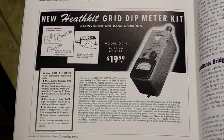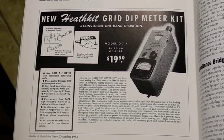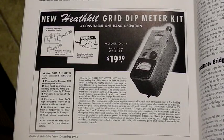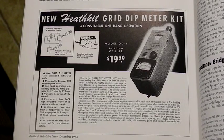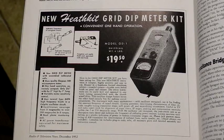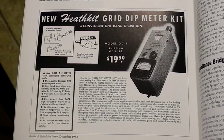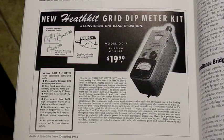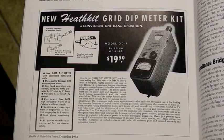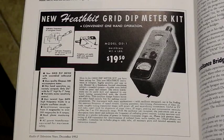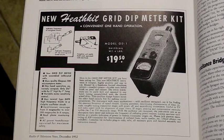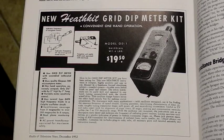In 1961, the HM-10 Tunnel Dipper was introduced. It used the relatively uncommon semiconductor tunnel diode rather than a tube. The HM-10A replaced it in 1962 and was produced until 1970.